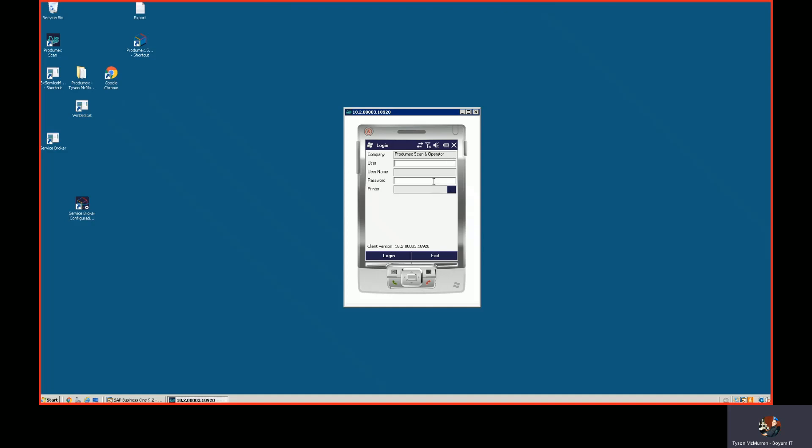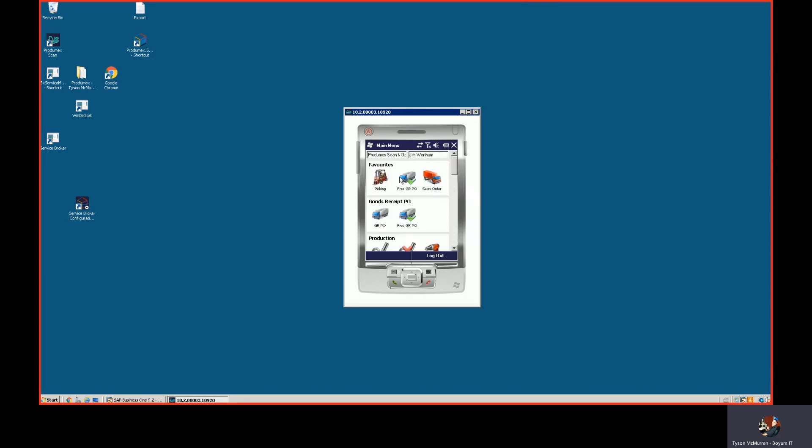These could be mobile scanners or a mobile tablet or whatever you want to deploy it onto. And at this point we log in as a user and this is all user-based.